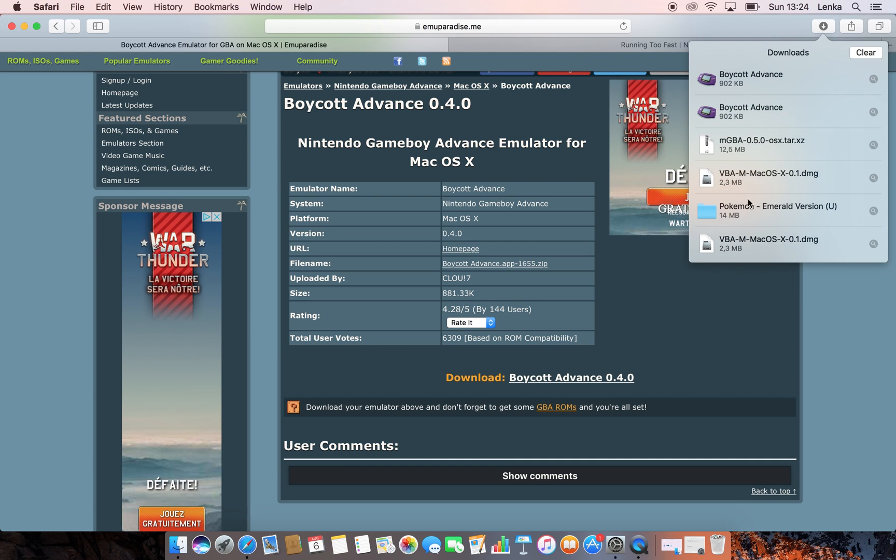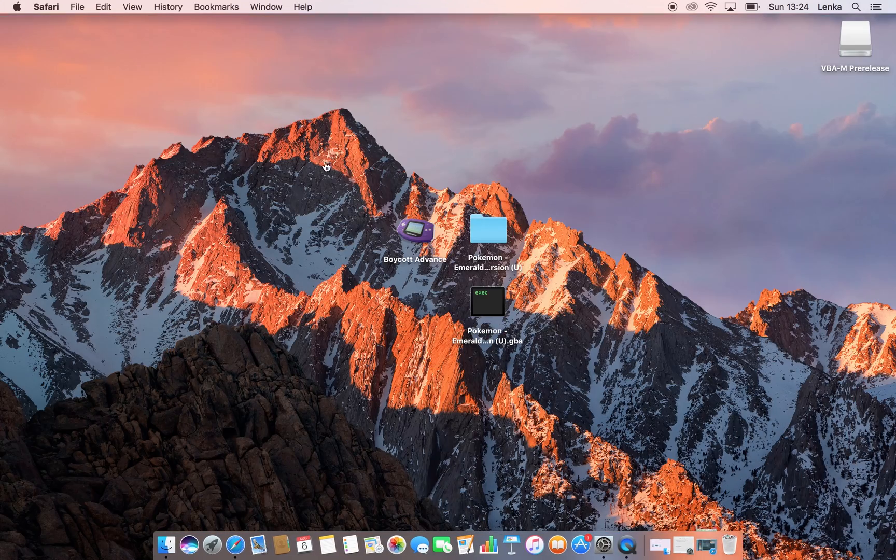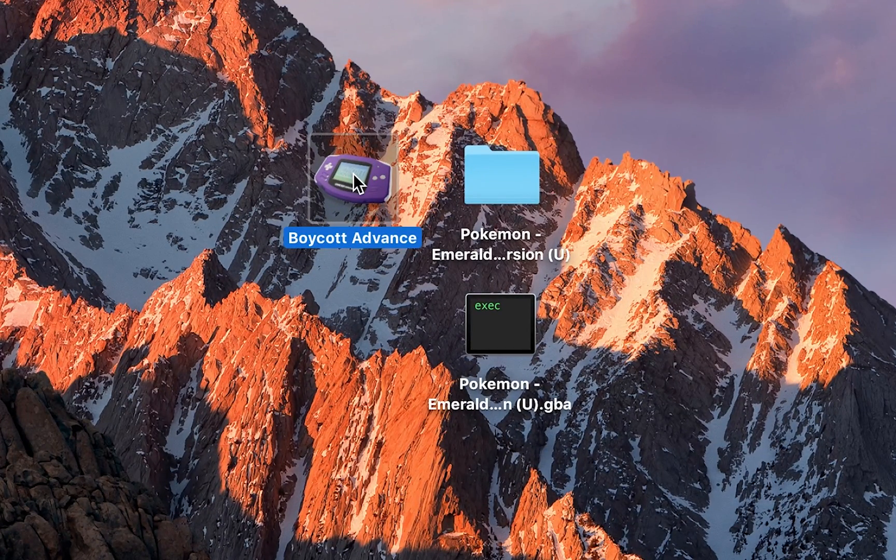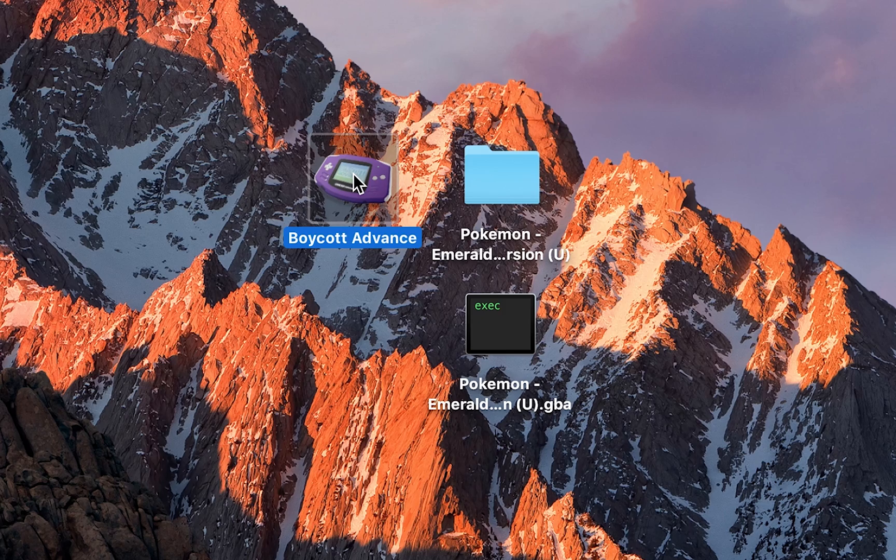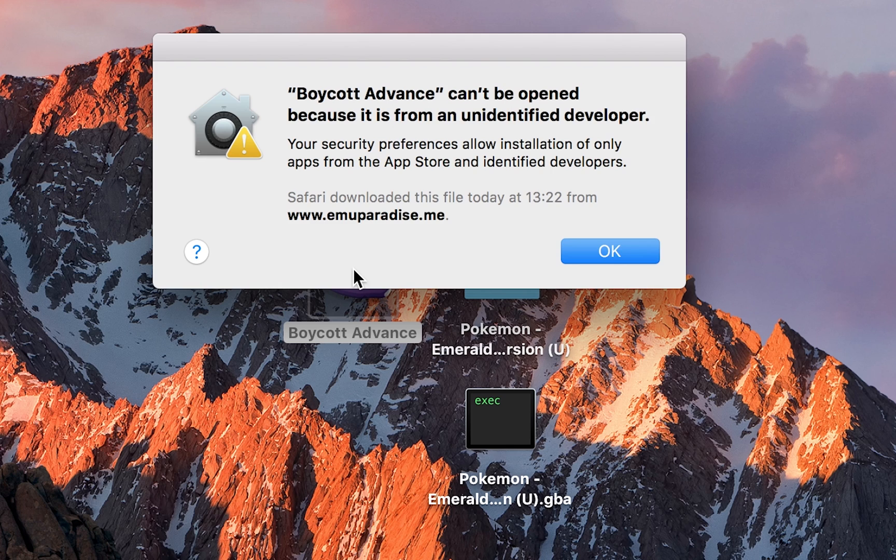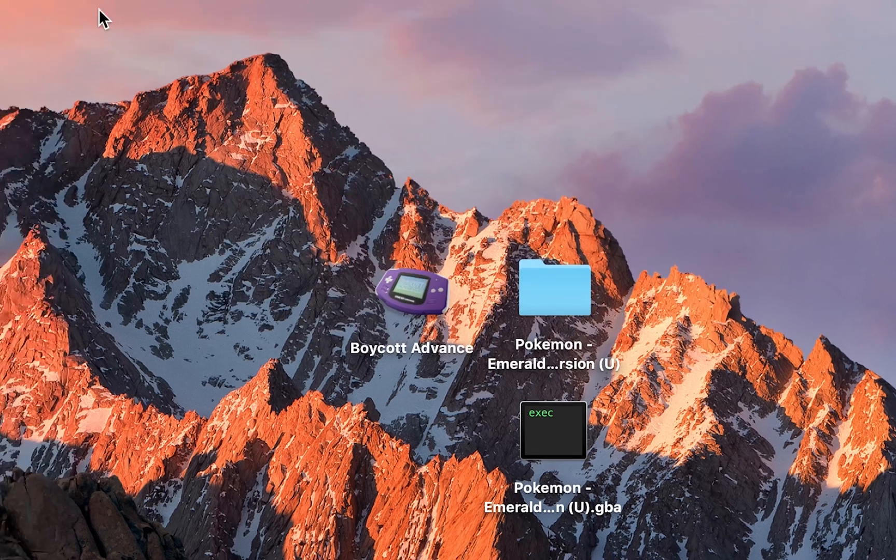So you want to get that downloaded and then move it to a location where you can find it easily. I currently have my Boycott Advance on my desktop alongside Pokemon Emerald. Once you have it downloaded, you want to double-click to open Boycott Advance. You may get this pop-up message saying that Boycott Advance cannot be opened because it's an unidentified developer. I'm going to be showing you step-by-step how to get rid of this. What you want to do is click OK.